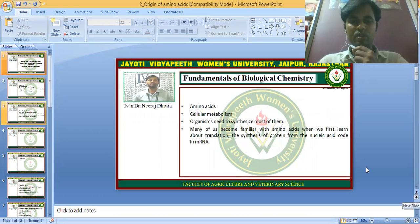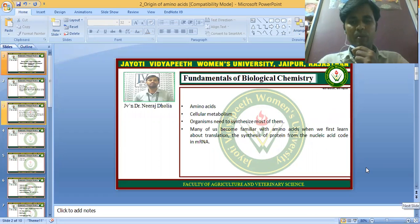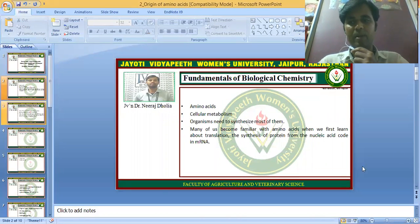Amino acids are very essential for cellular metabolism, and organisms need to synthesize most of the amino acids. Many of us became familiar with amino acids when we first learned about translation — the synthesis of protein from the nucleic acid code in mRNA.